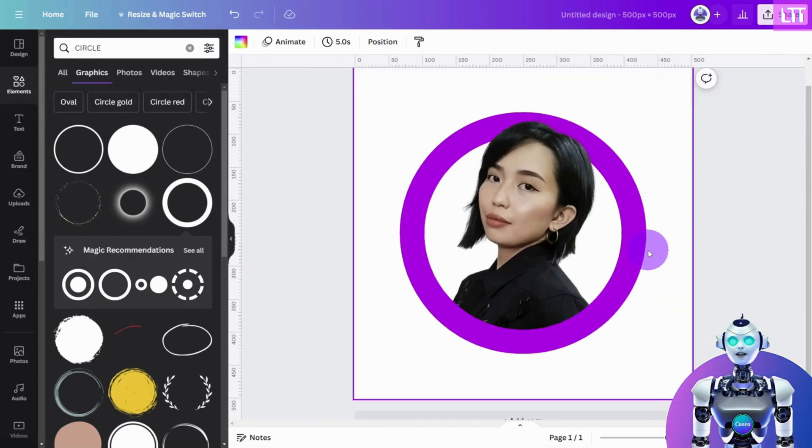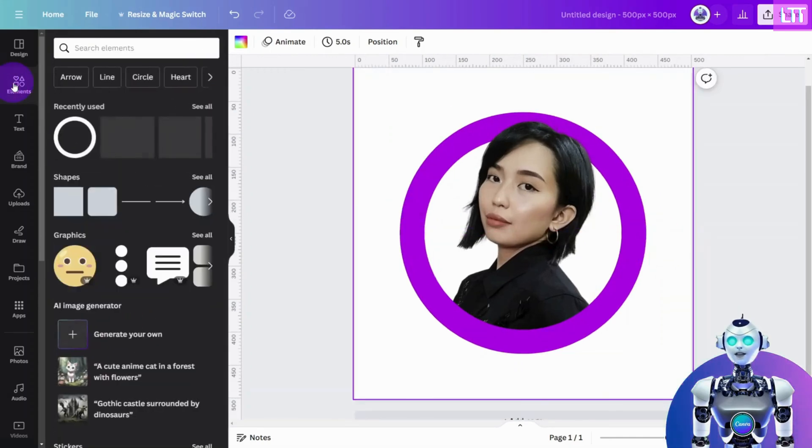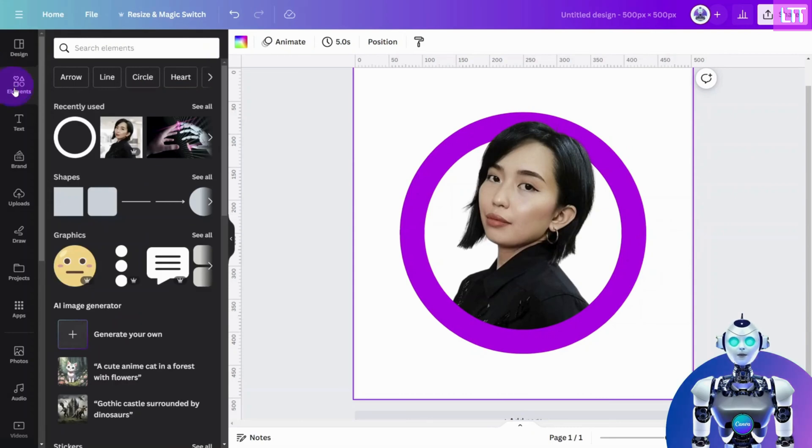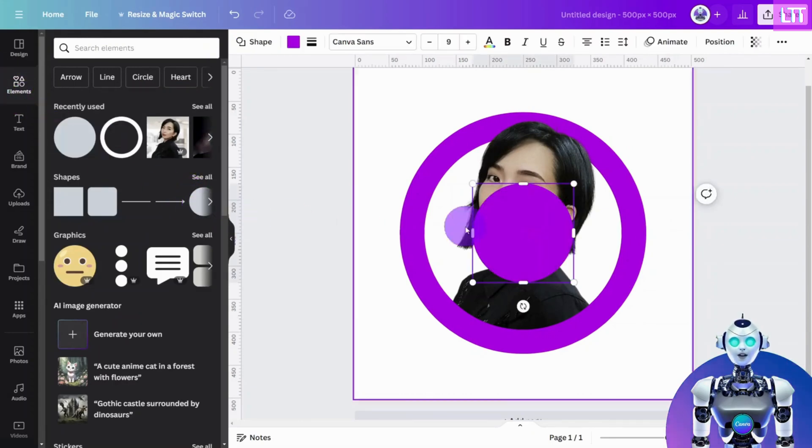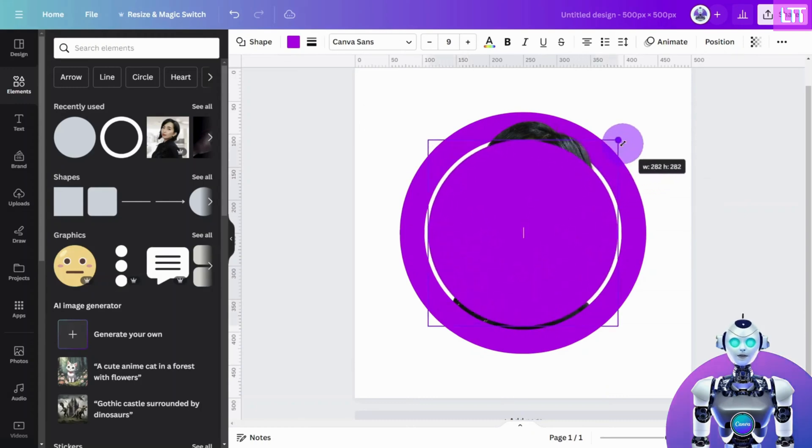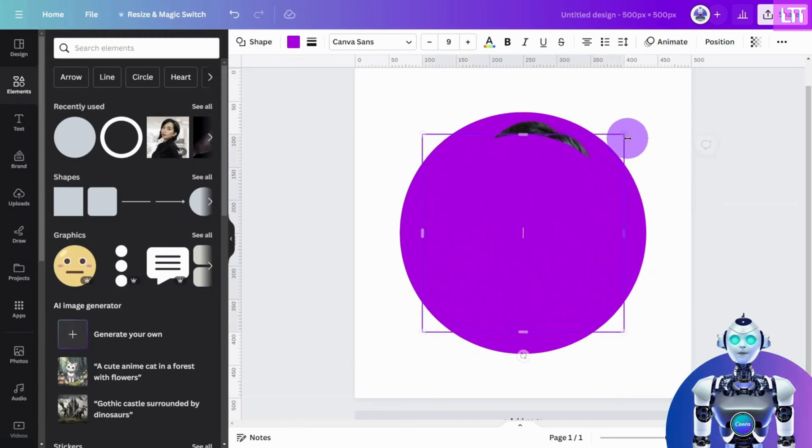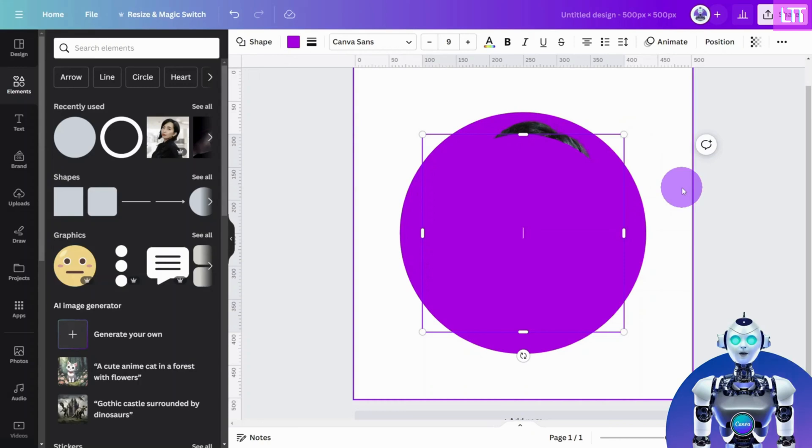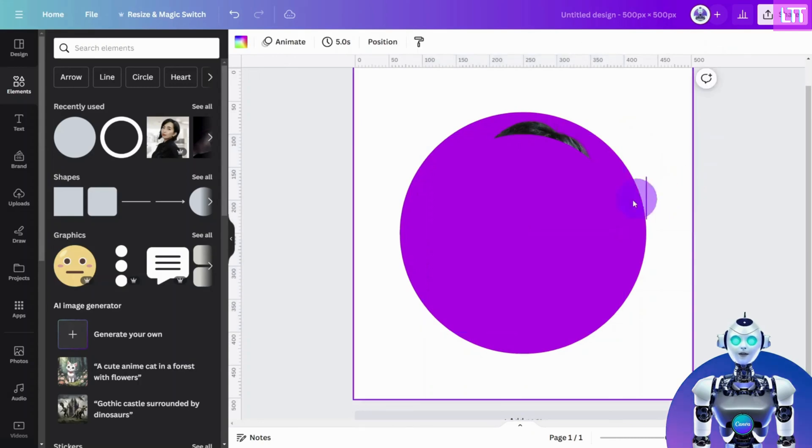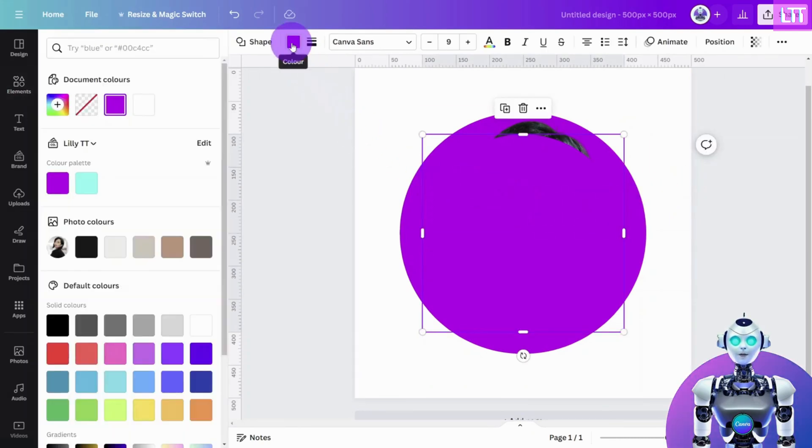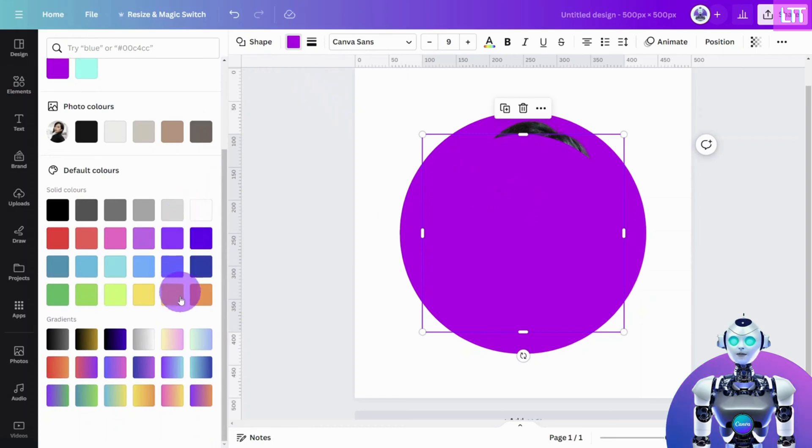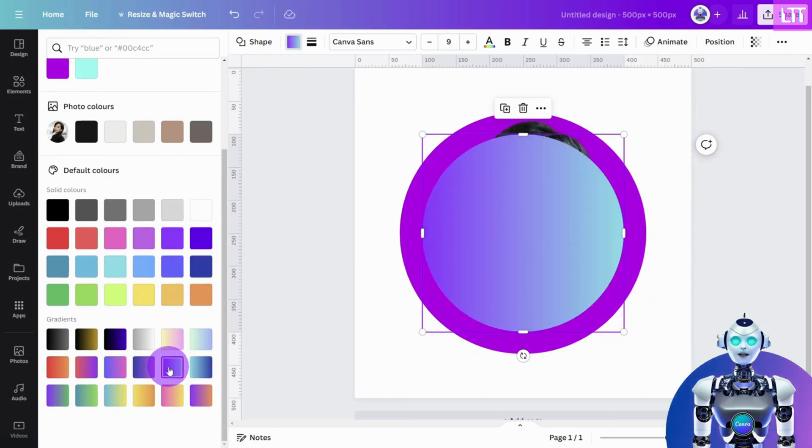Let's add a bit more depth to the image. Open the Elements tab and select a circle from the Shapes library. Enlarge the shape until it covers the inside circumference of the border circle. Now, we are going to add a gradient color to the shape. Select the Color panel and choose a gradient from the library at the bottom.